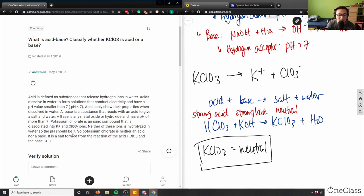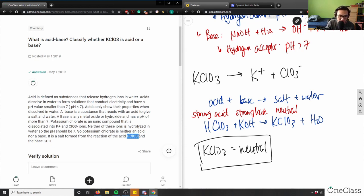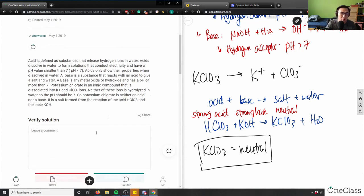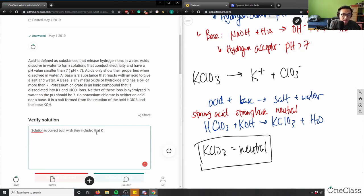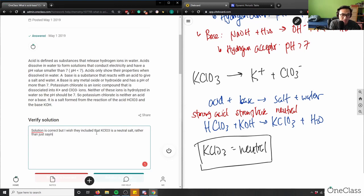Neither of these ions is hydrolyzed in water, so the pH would be 7. So potassium chlorate is neither an acid or a base. It is a salt formed in the reaction HClO3 and the base KOH. That's what exactly I wrote here, which means solution here, solution is correct, but I wish they included that KClO3 is a neutral salt rather than just saying it is an ionic salt.